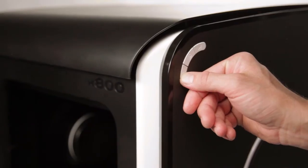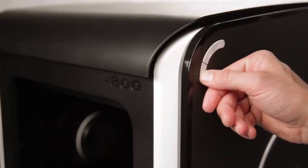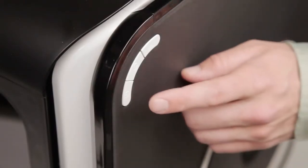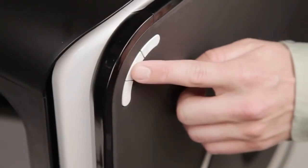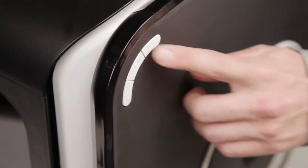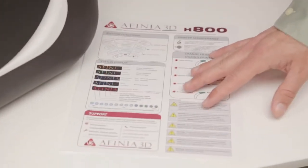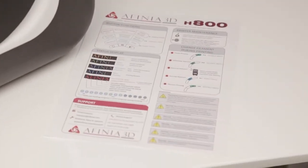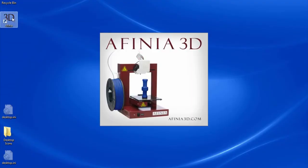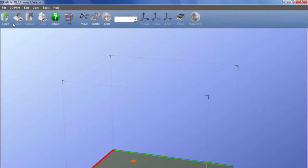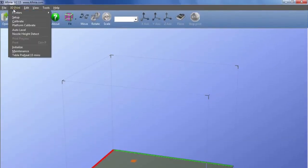Loading the filament. A quick word about the control panel. You can perform many functions from this control panel depending on how you press or hold each button. Refer to the quick reference guide that accompanies your printer. You can also use the Affinia software to control the Affinia H800.